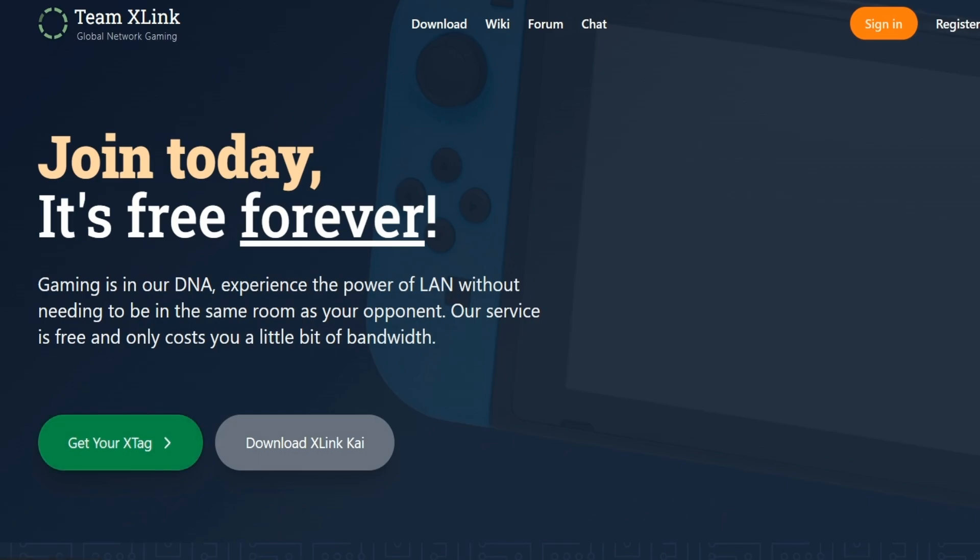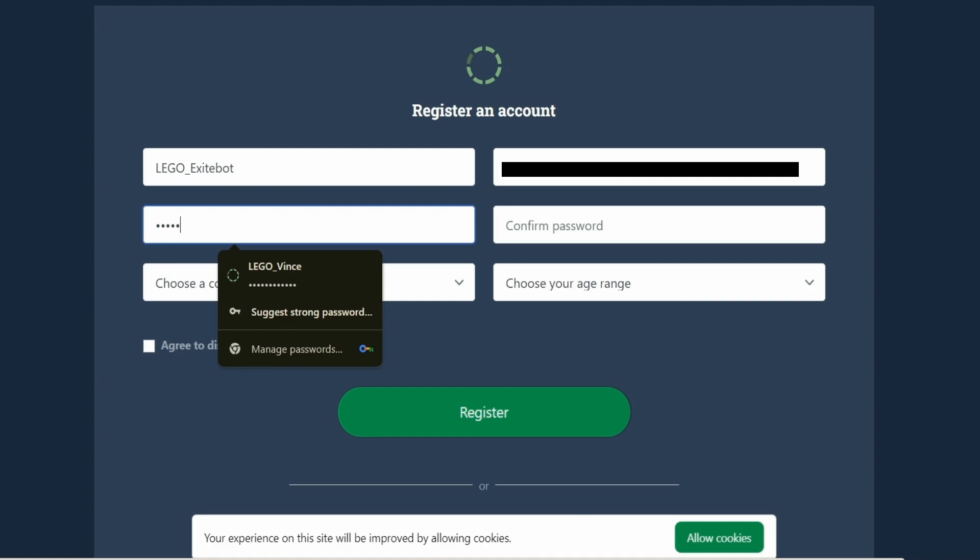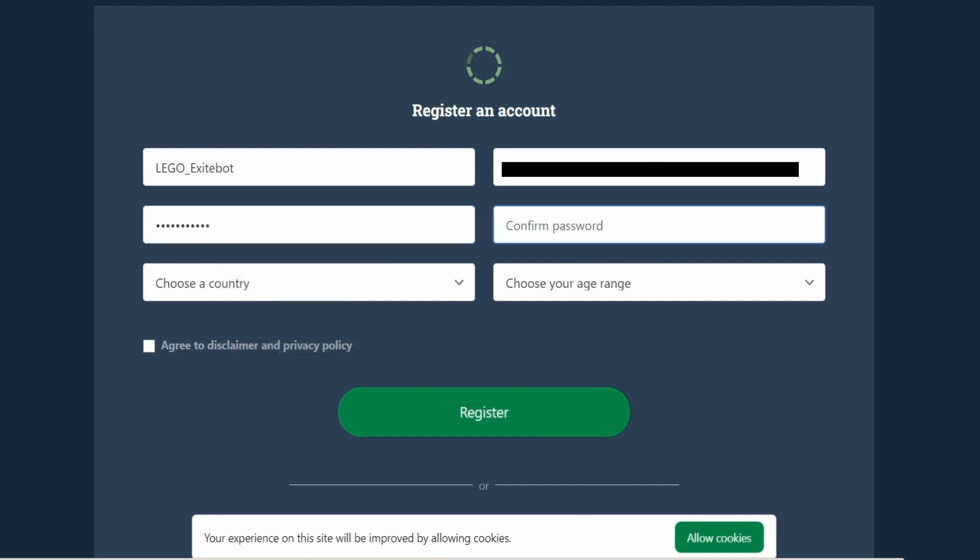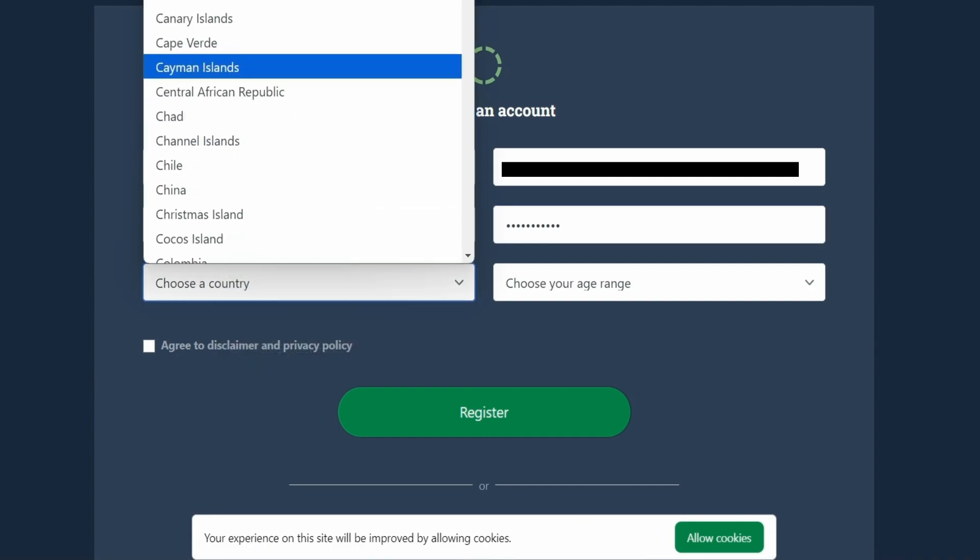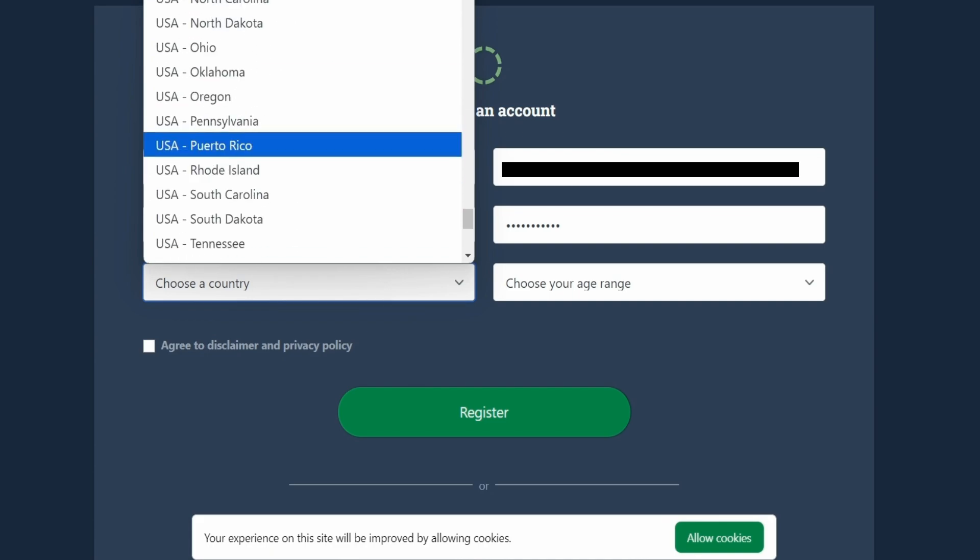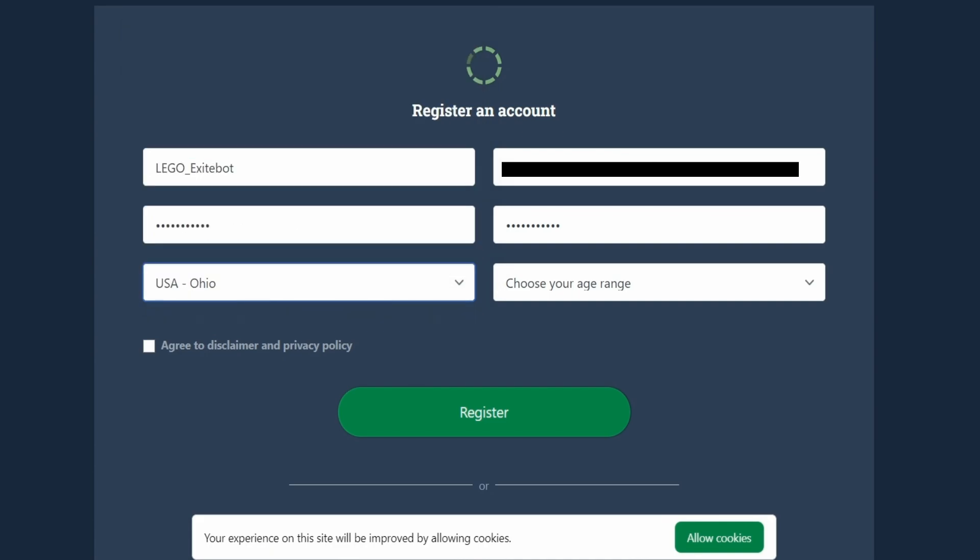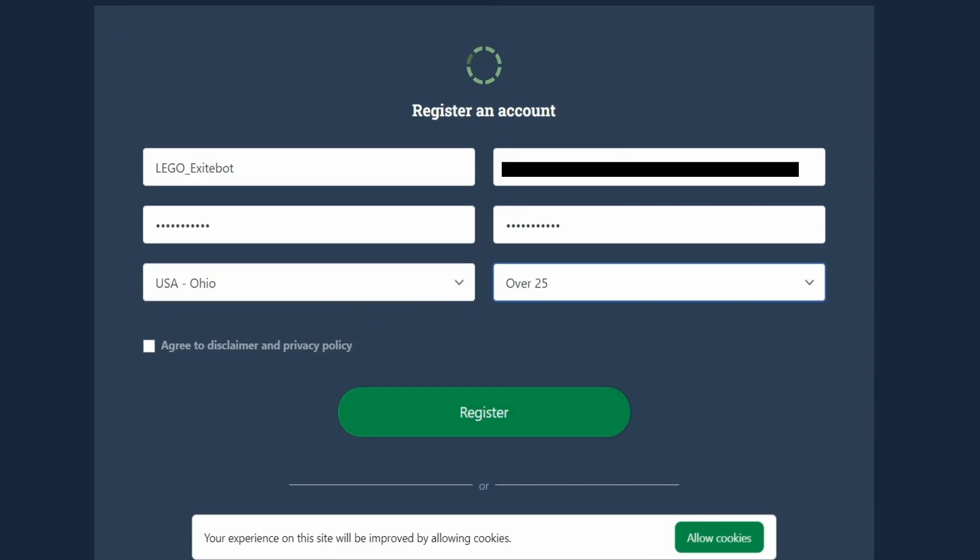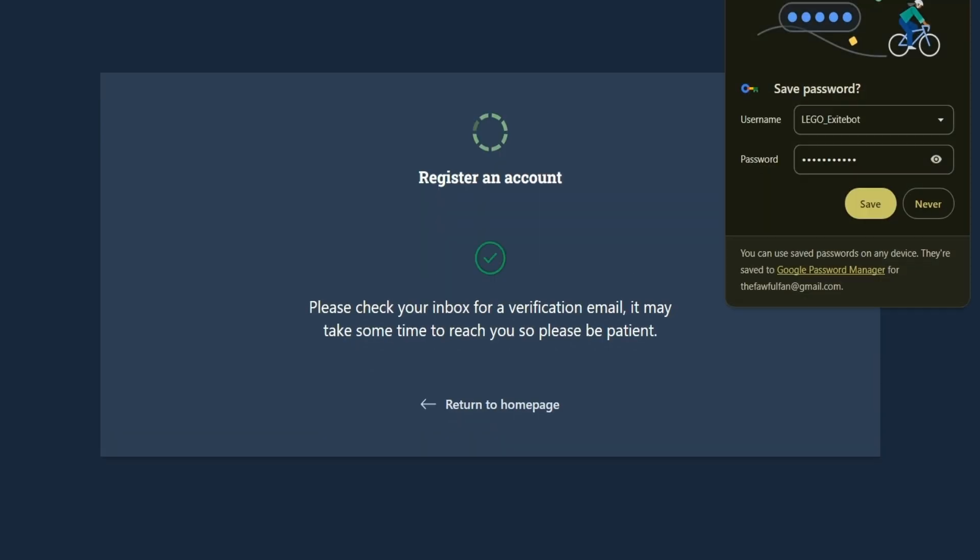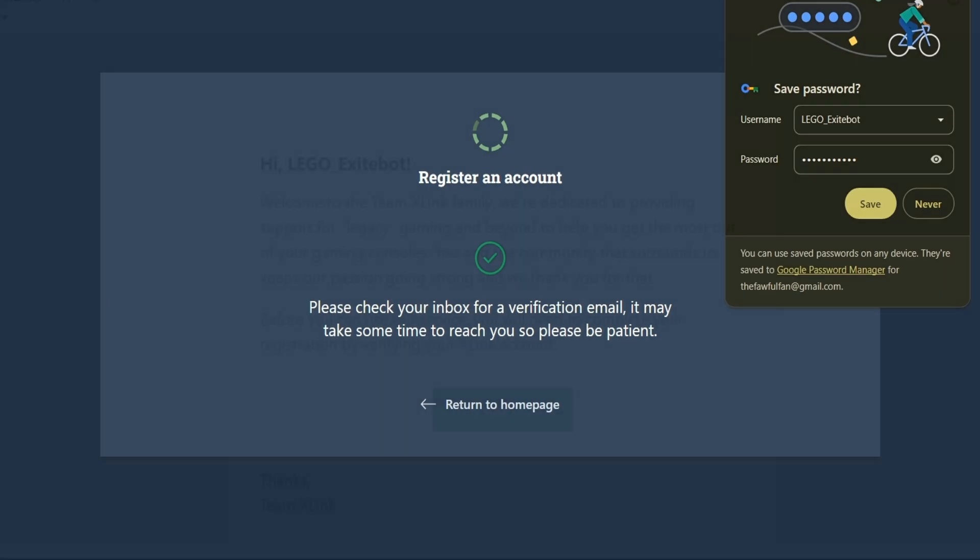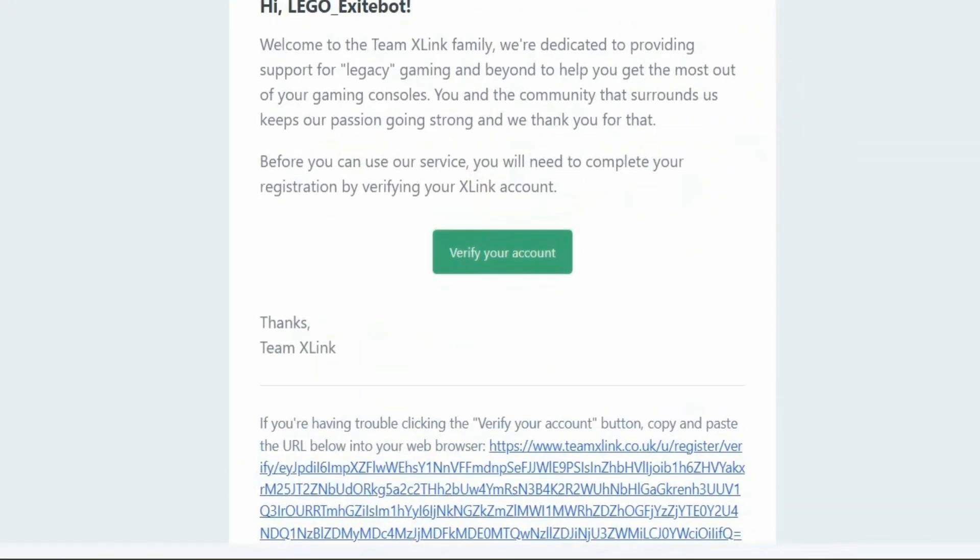From the top, you make your username, post your email address, write and confirm your password, choose your country, which if you live in the states, you can narrow down to your individual state, and then you choose your age range. Unfortunately, they don't go 30 plus. You're going to have to go into your email to verify your account. All you've got to do is click the green button, and then you should be good from here.